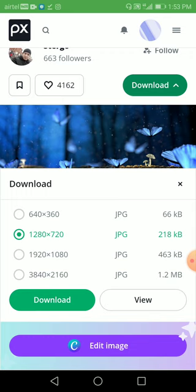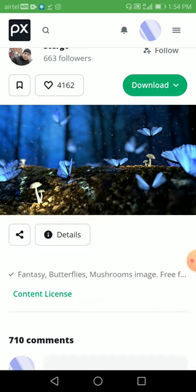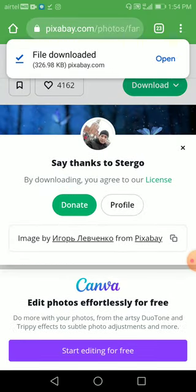You also have 1280 by 720, which is a very popular resolution, and 1120 by 1080, and 3000 by 2000 pixels. It's up to you which size you want to download. I'm going with this one — and I've downloaded it.